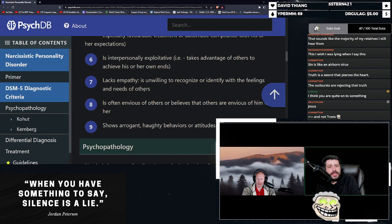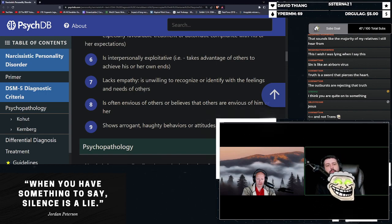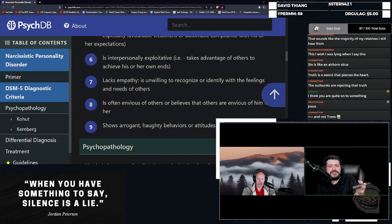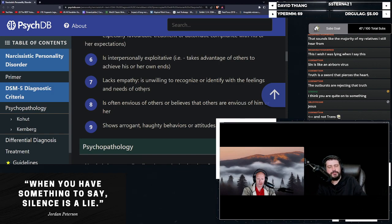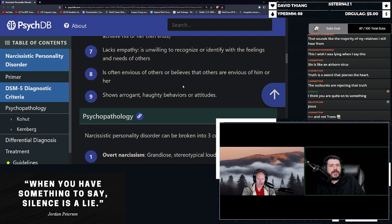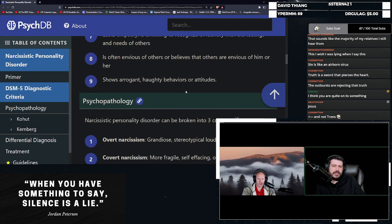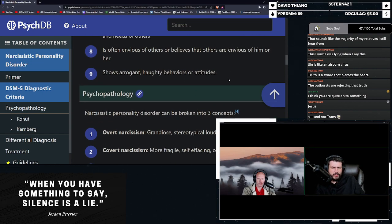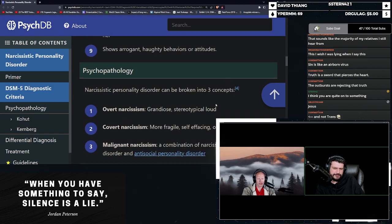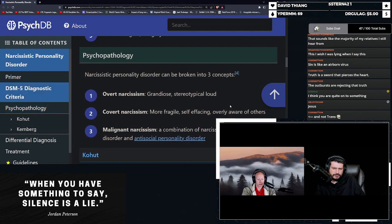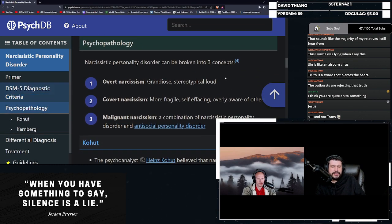Lacks empathy and is unwilling to recognize or identify with the feelings and needs of others. Is often envious of others or believes that others are envious of him or her. And then lastly, shows arrogant, haughty behaviors or attitudes.